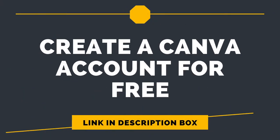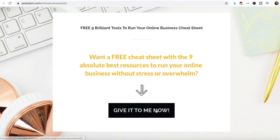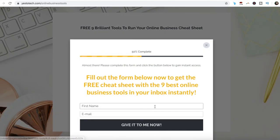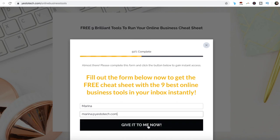If you're serious about using Canva Pro, make sure to sign up for a free account by clicking on the link in description box below, and to check out our free cheat sheet with 9 brilliant tools that you should use below this video to learn more about how to save time and boost your productivity in your online business.